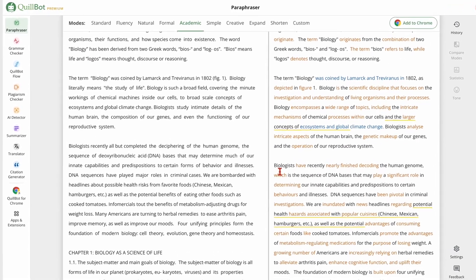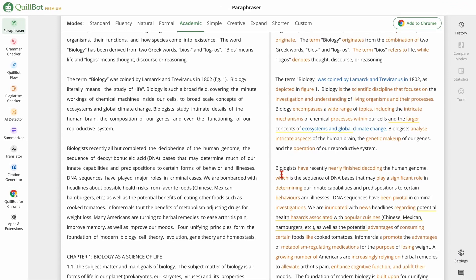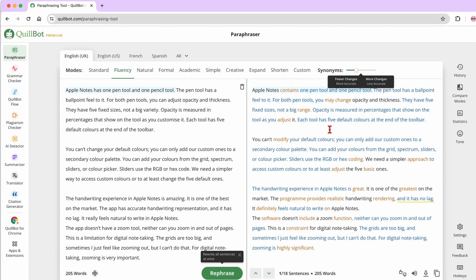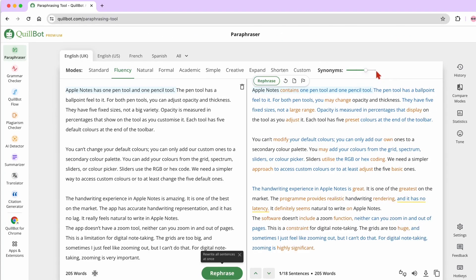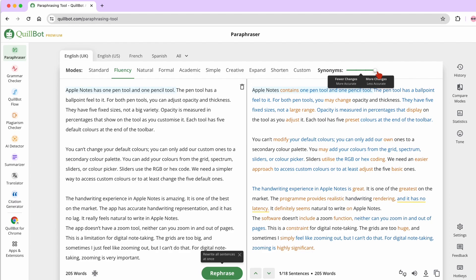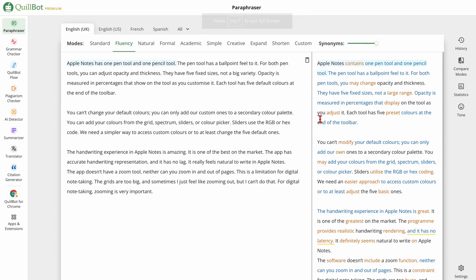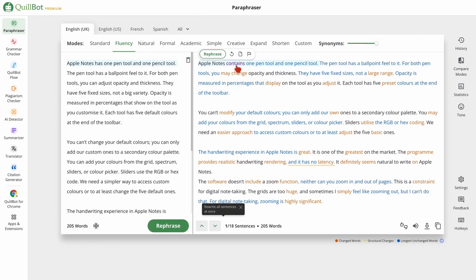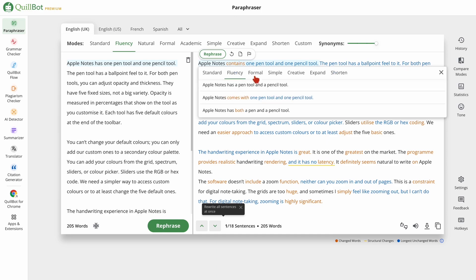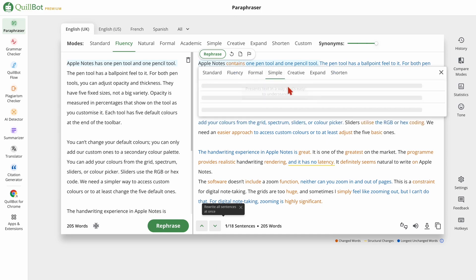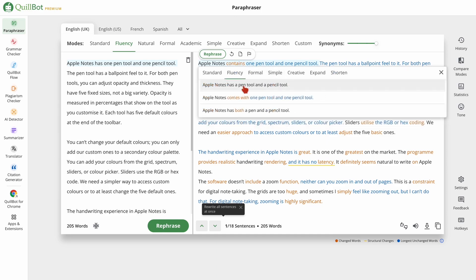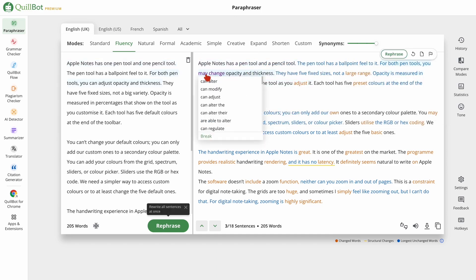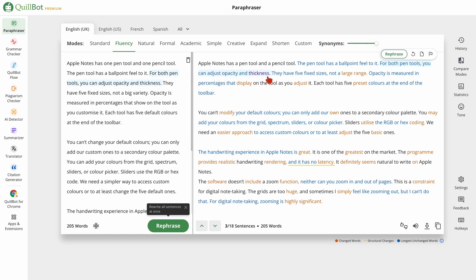Quillbot's paraphrasing tool is particularly powerful. It can help you rewrite sentences or even entire paragraphs, making your writing clearer, more concise, and much more professional. This is especially useful for essays, research papers, and any other writing assignments you might have.